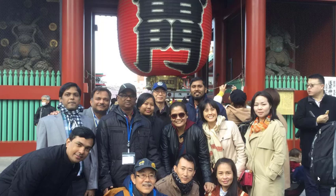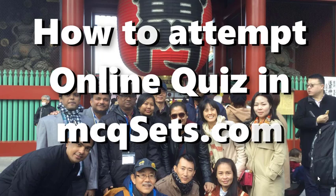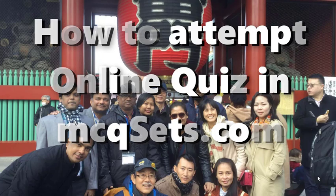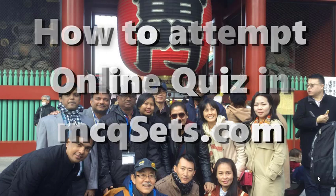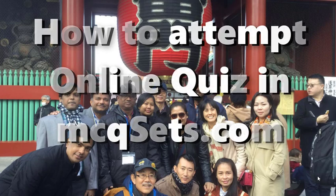Hello, I am Suresh Kunal. You are most welcome to this video session. This is a quick video to demonstrate how you can attempt online quiz in mcqsets.com.